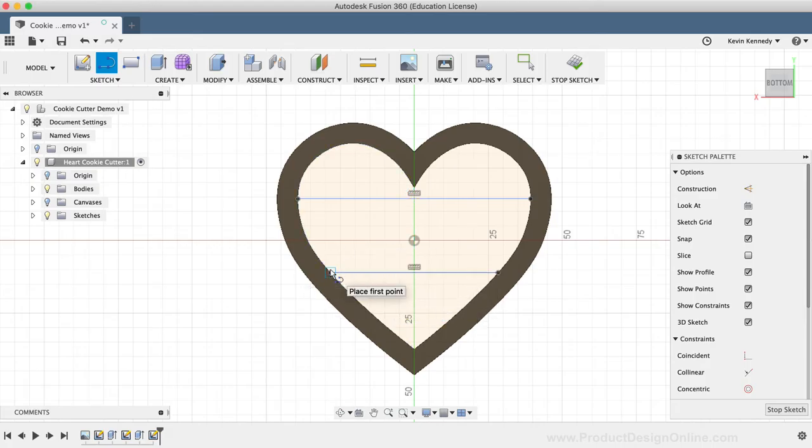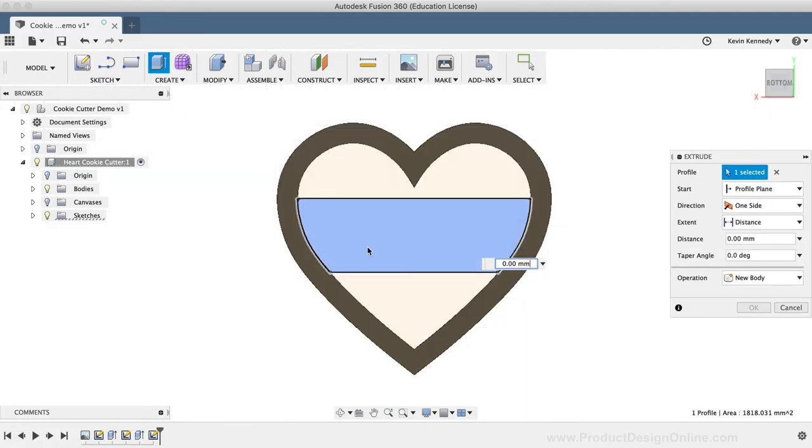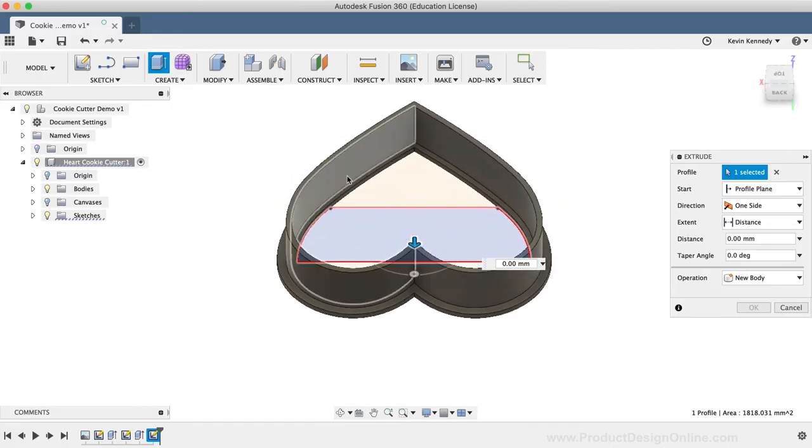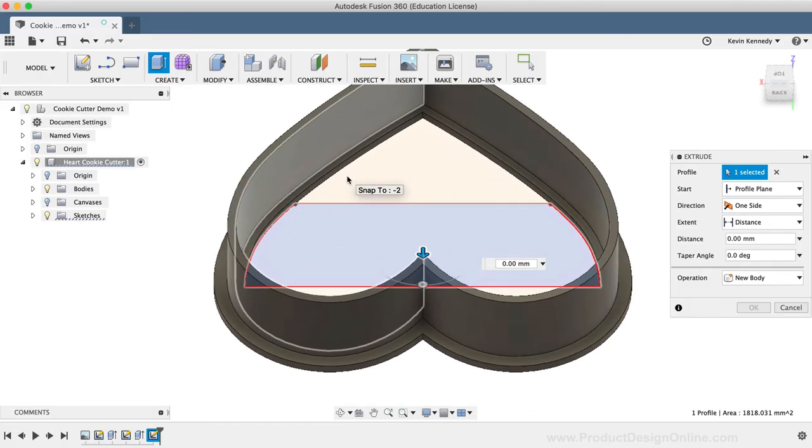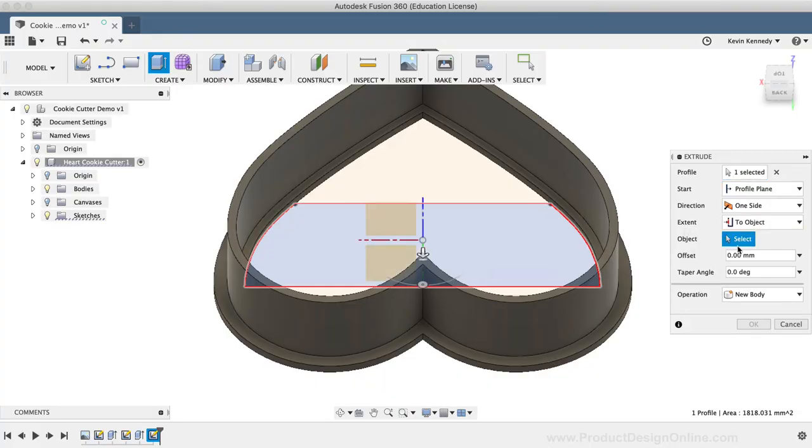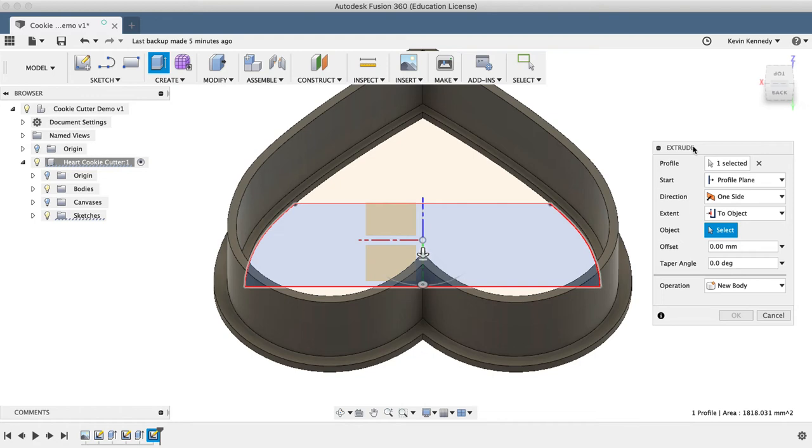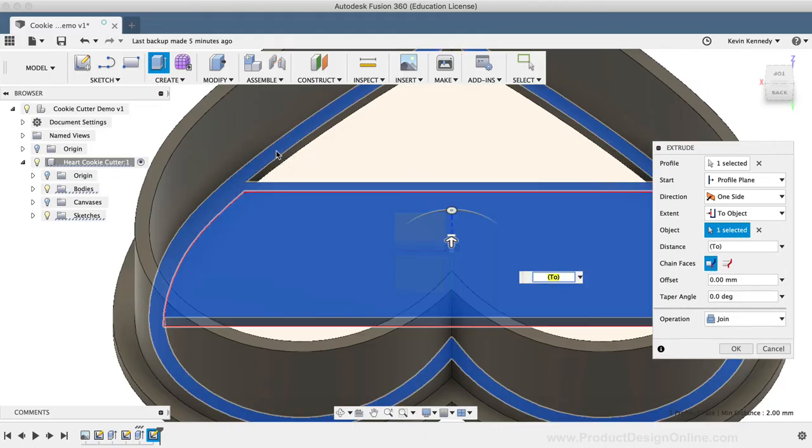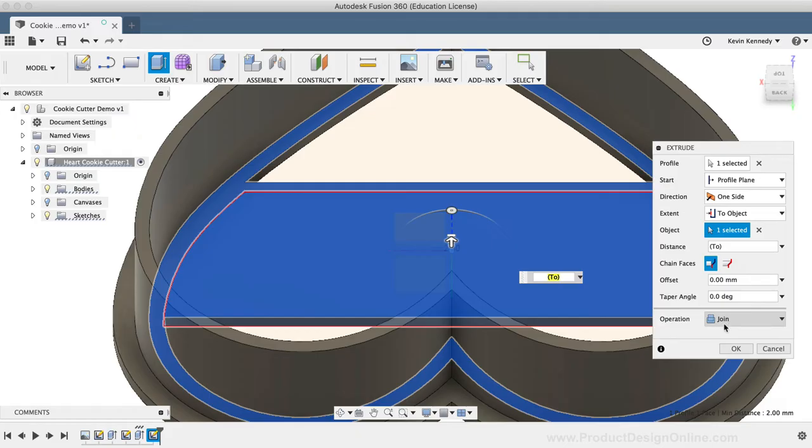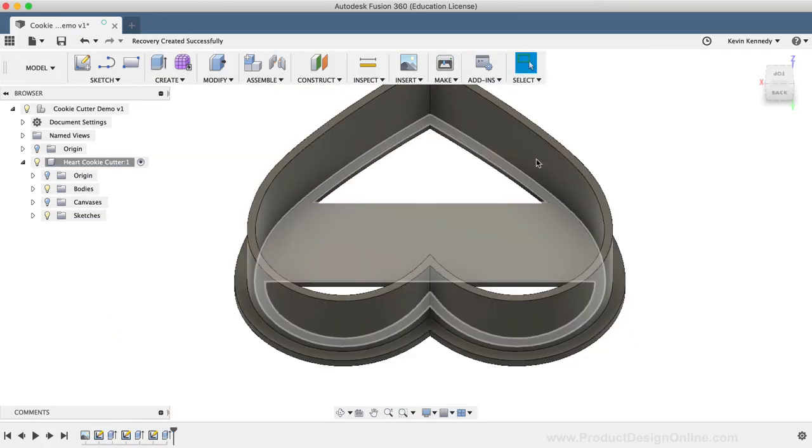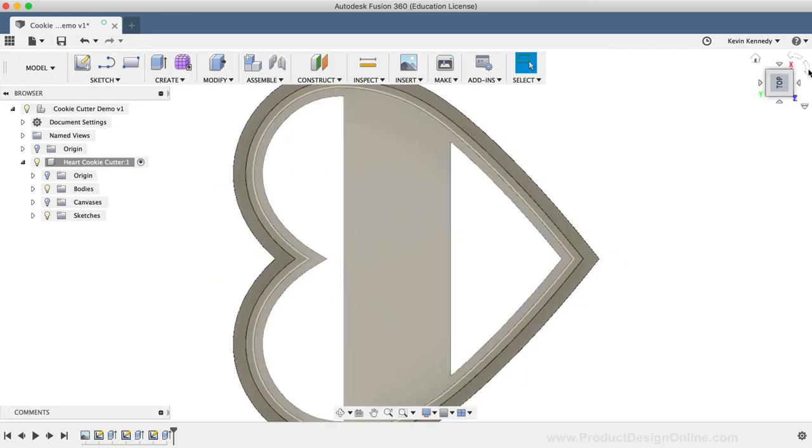I'll now select the Extrude command from the Create dropdown list, and I'm going to select the inner profile. Then, using the ViewCube, I'll turn the model upside down, and I'll select 2 object for the Extent type in the dialog box. The 2 object Extent type lets you select a piece of geometry that the Extrude command should always extrude to. I'll just zoom in and select the lip we created earlier so it's flush with that. Then, before clicking OK, I'll make sure that the operation is set to Join, so it joins this body that already exists.